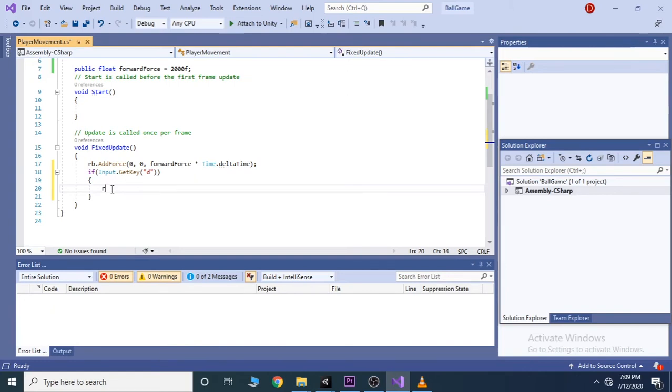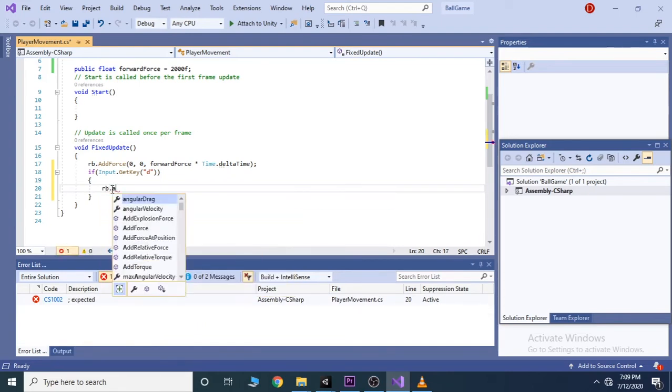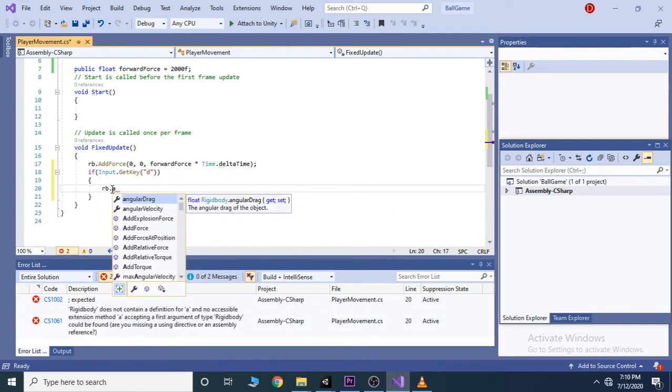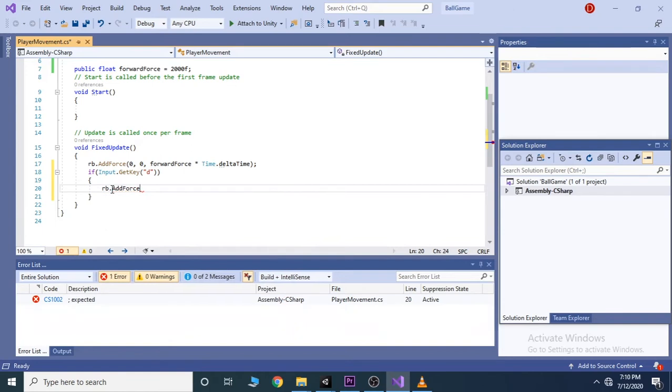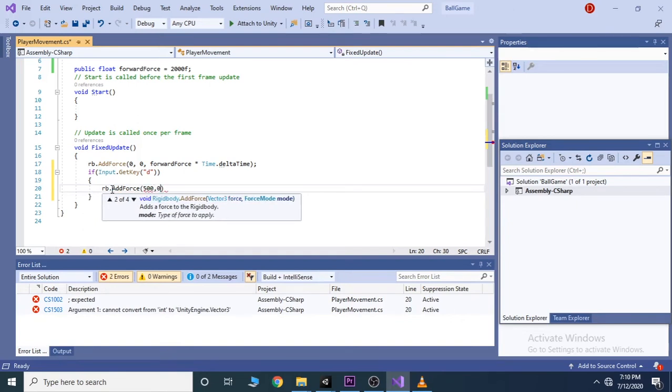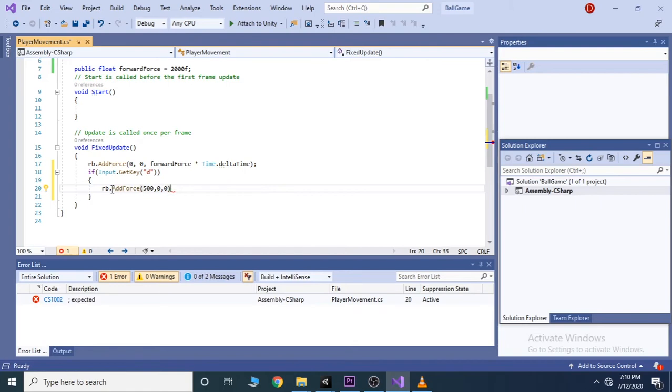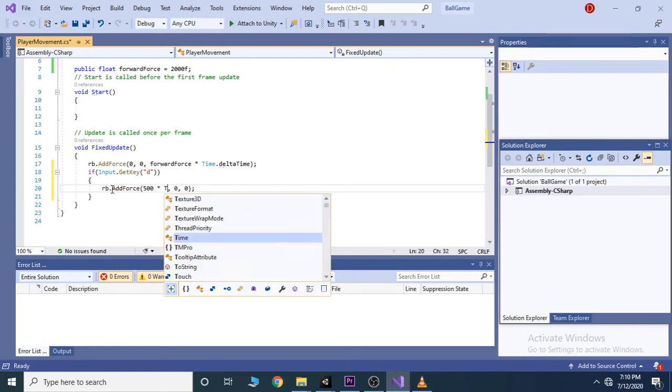And let's say rb dot add force, and in this case we don't want to add a force on the z axis, we want to do it on the x. Meaning right and left. So we can go in here and add some numbers say 500 on the x, 0 on the y, and 0 on the z. Remember to close it up with semicolon. Of course we want to multiply 500 with time dot delta time.